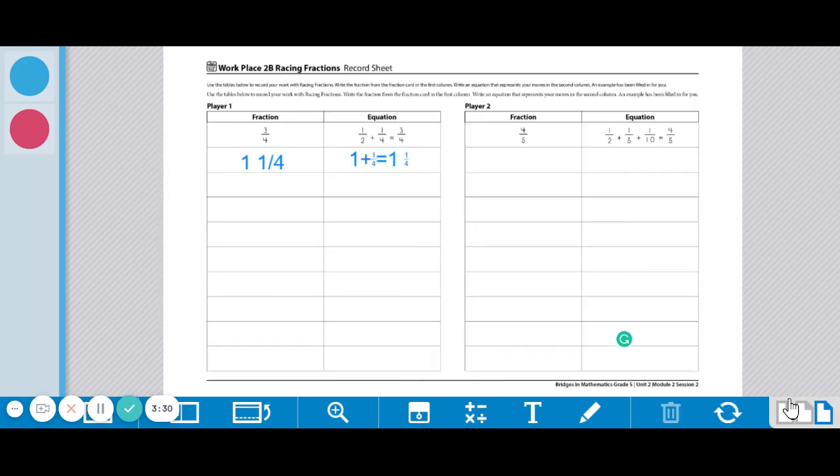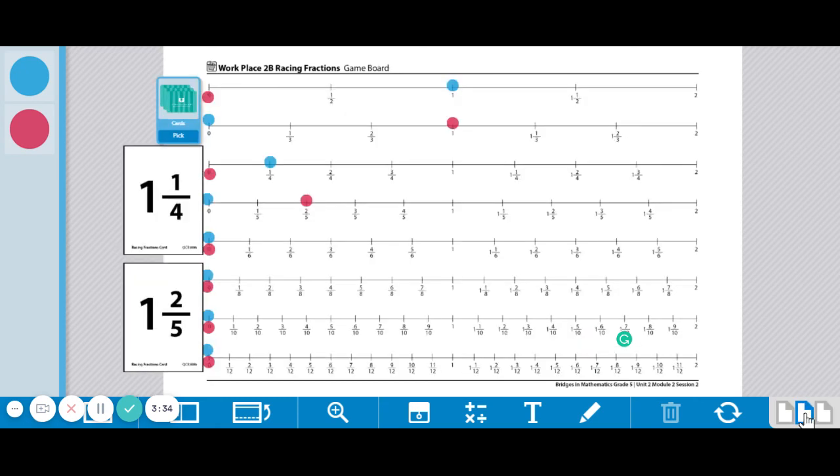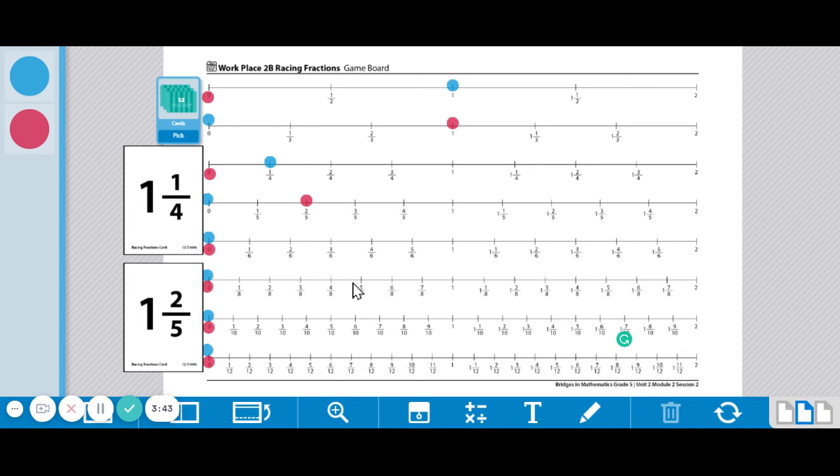Again, make sure you come over to your record sheet and record what you did. You're going to keep playing like this and moving along. Like I said, you're going to need more of those options as you get more toward the end of the game. But keep in mind, you can break these apart however it helps you the most.